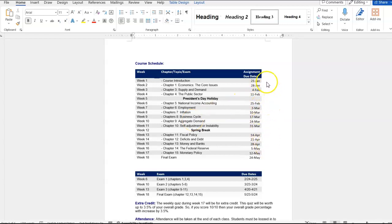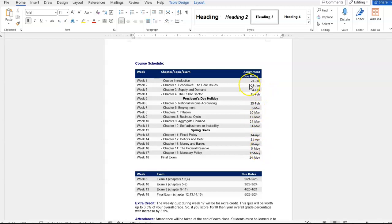Now the one thing that all of these due dates have in common with the exception of the final week is they're all on Sunday. So we have something due every week with the exception of the holidays.